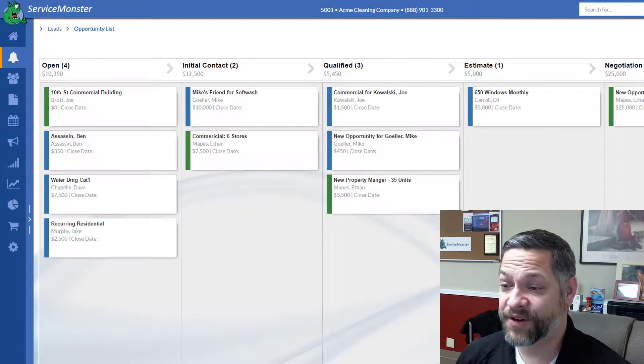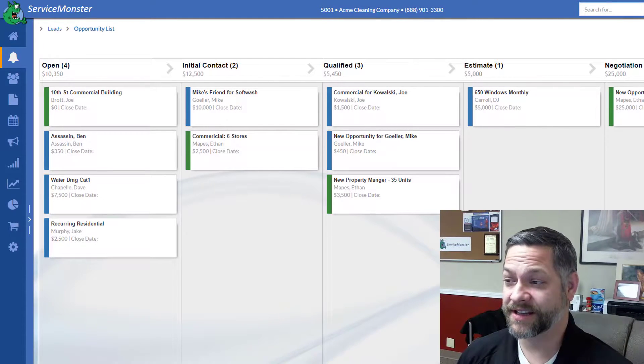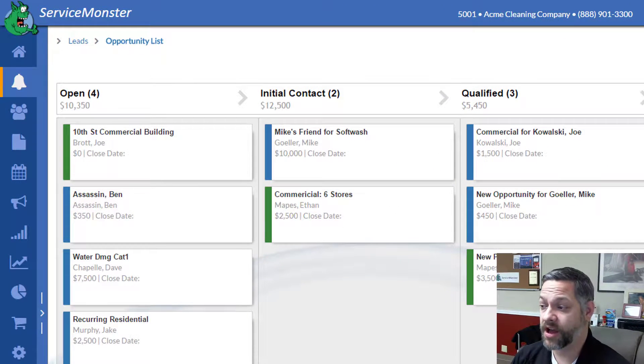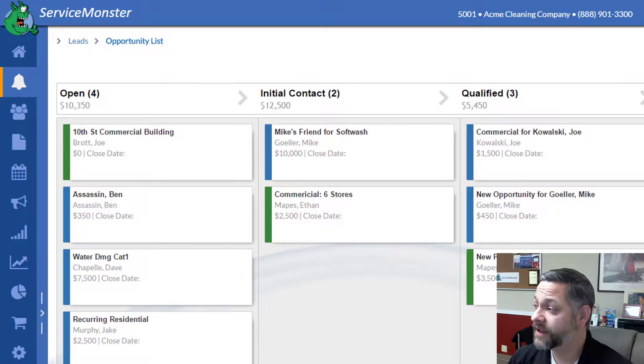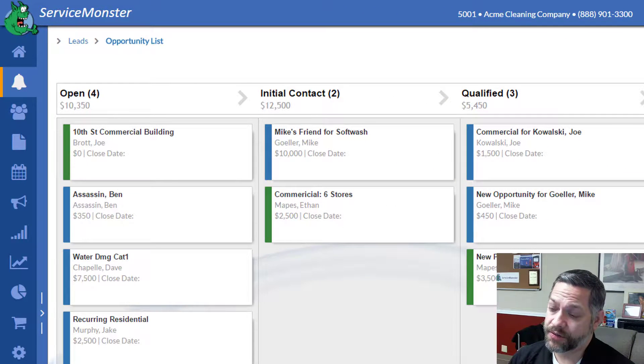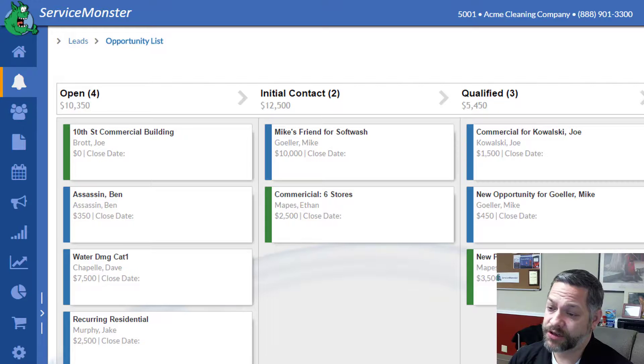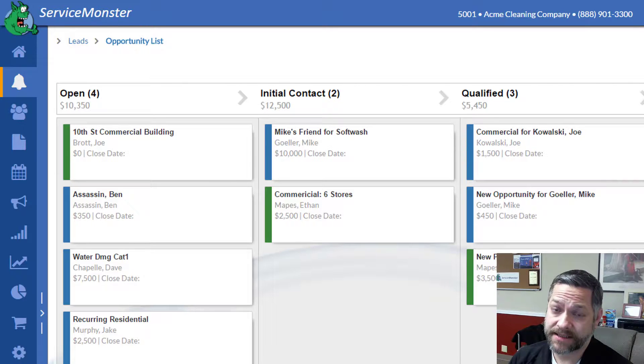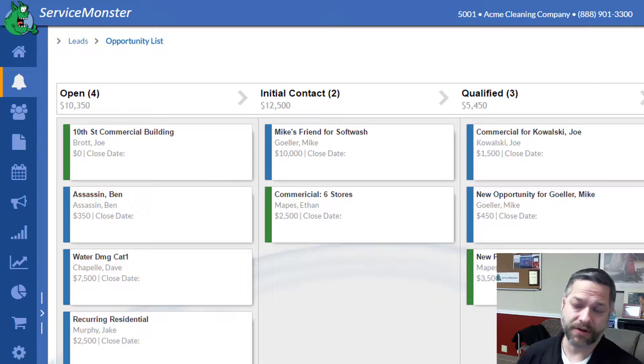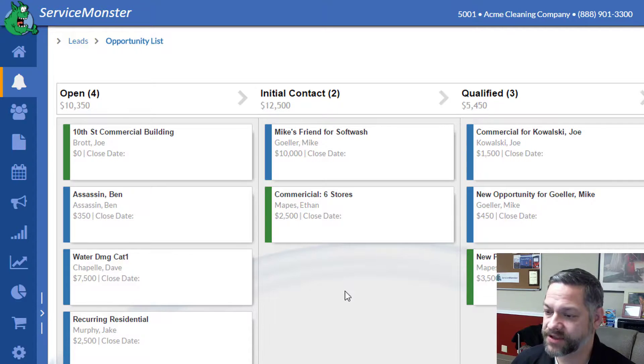One of my favorite new features is the ServiceMonster Opportunity Kanban board. What this allows you to do is manage multi-touch sales processes across your stages of your sale.